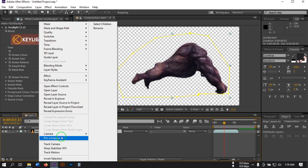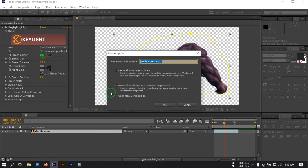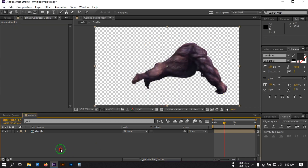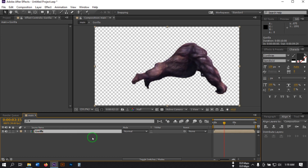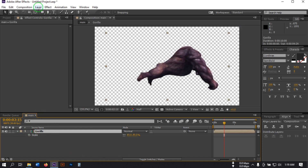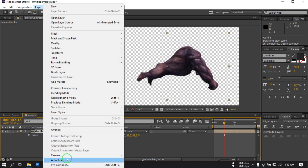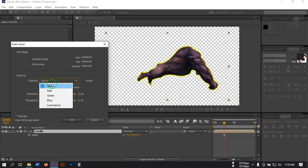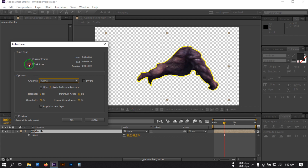Then set it to 1.2. Click Compose, rename it to Gorilla, and select Move All Attributes to the new comp. Hit OK. Now select this, press S and change the size to 85. Select this footage, go to Layer and select Auto Trace. From here select Alpha and Work Area — don't select Current Frame, select Work Area — then hit OK.